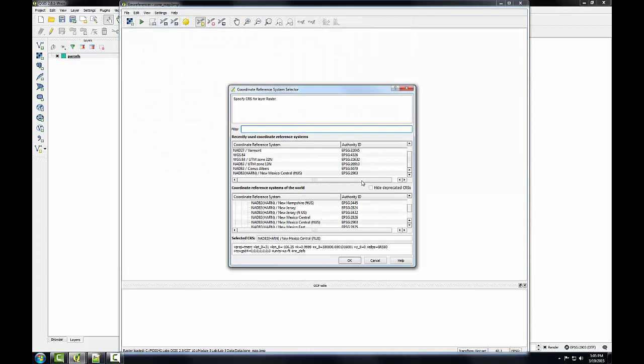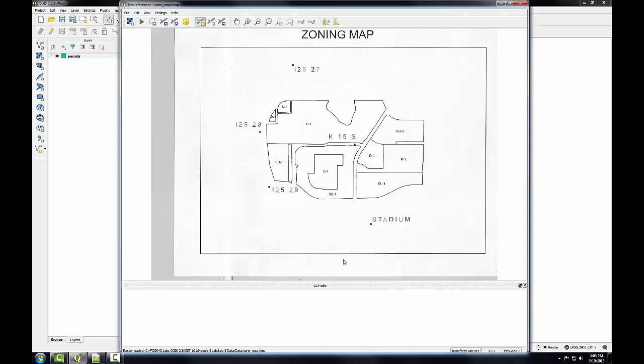If this coordinate reference system selector window opens, we can close it. This dataset doesn't yet have an earth-based coordinate system. Like I said, it came off a scanner, so I'm just going to click OK, there's nothing to set that to at the moment.